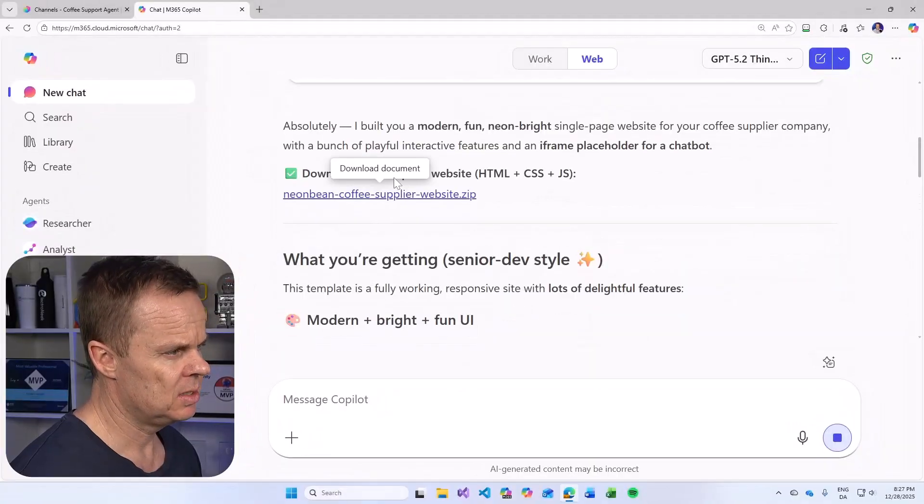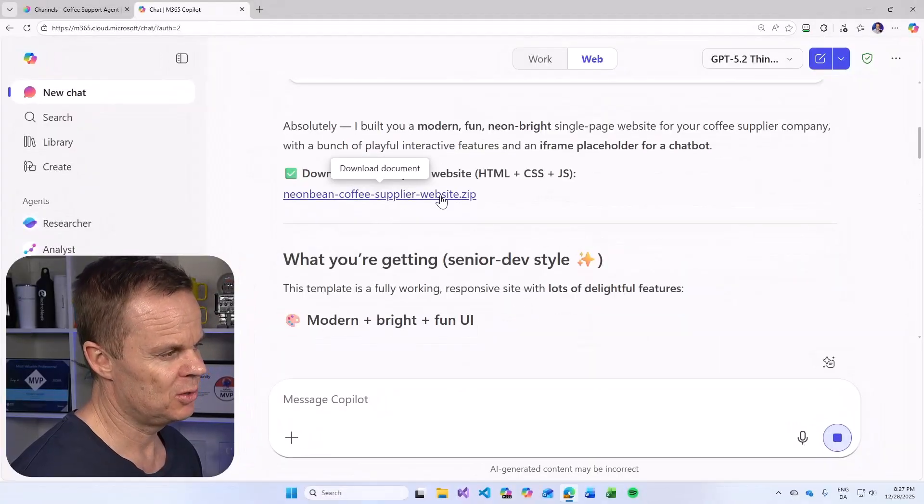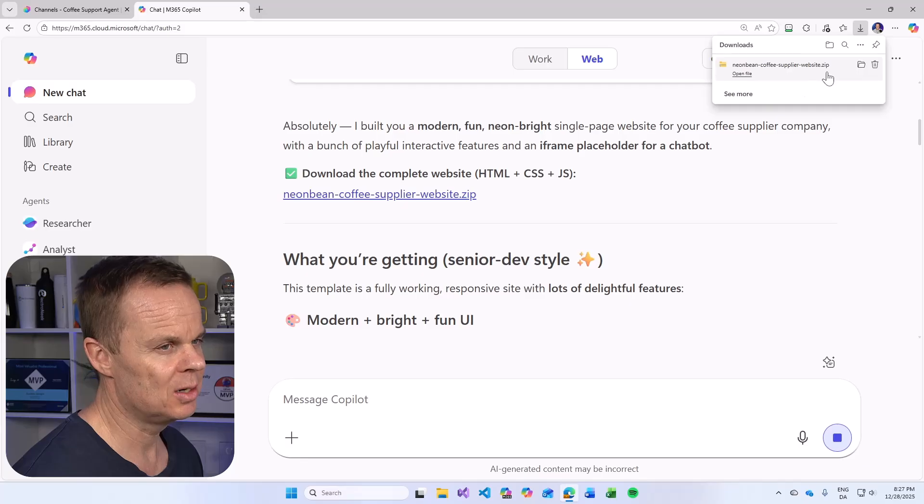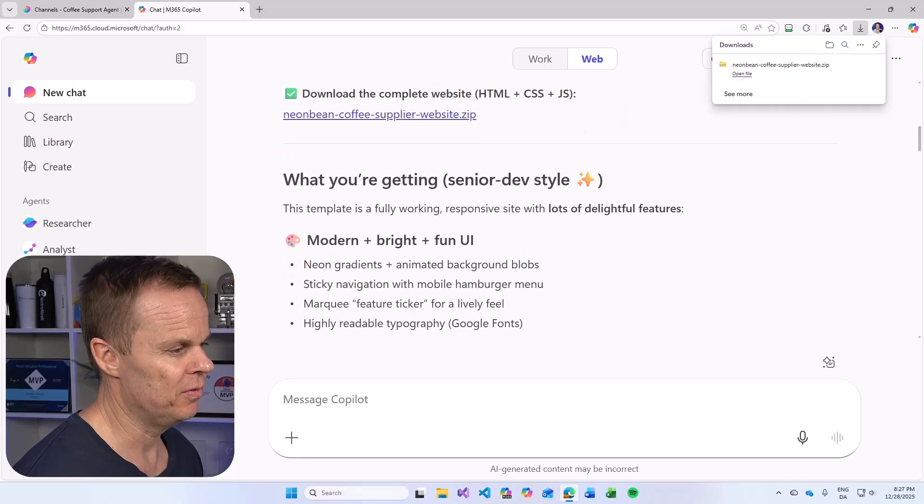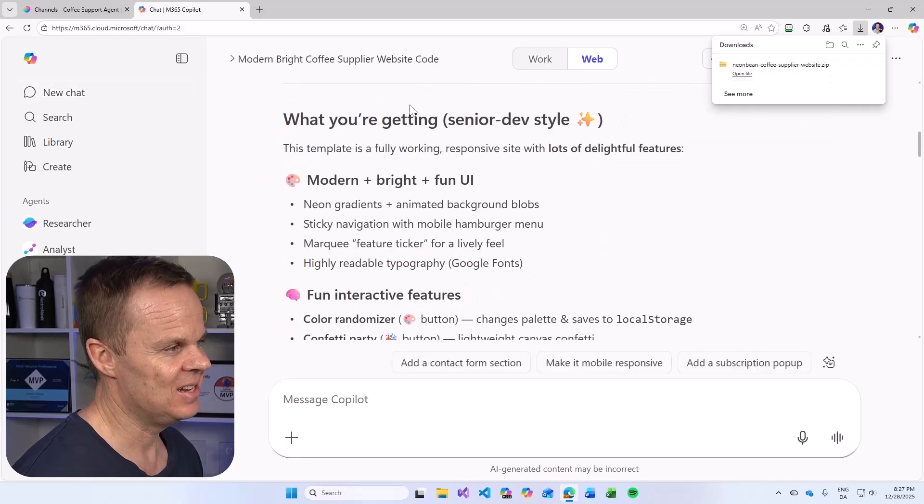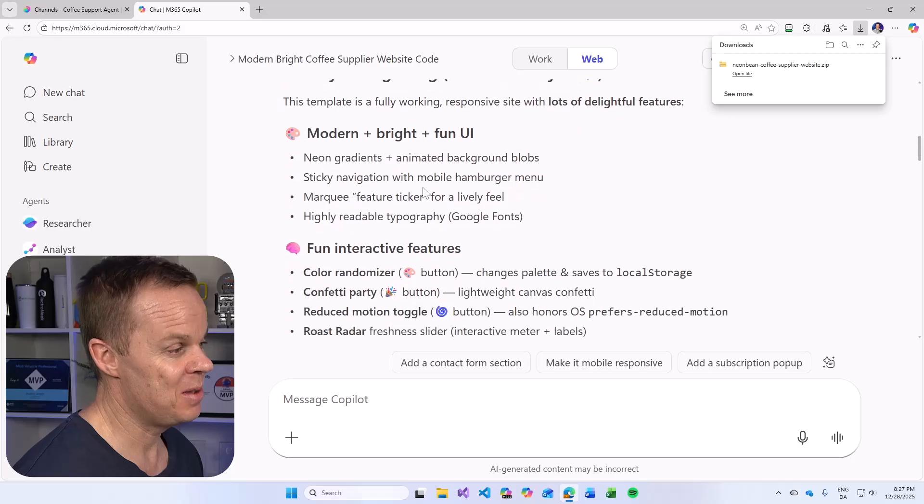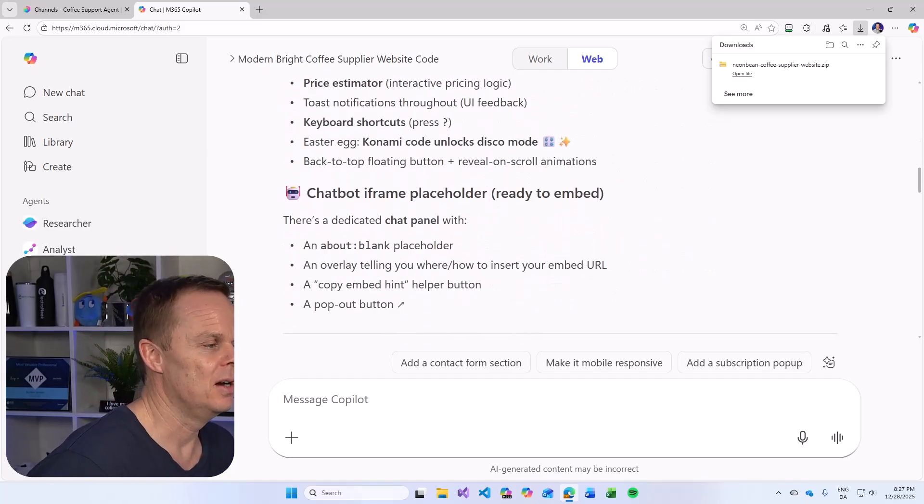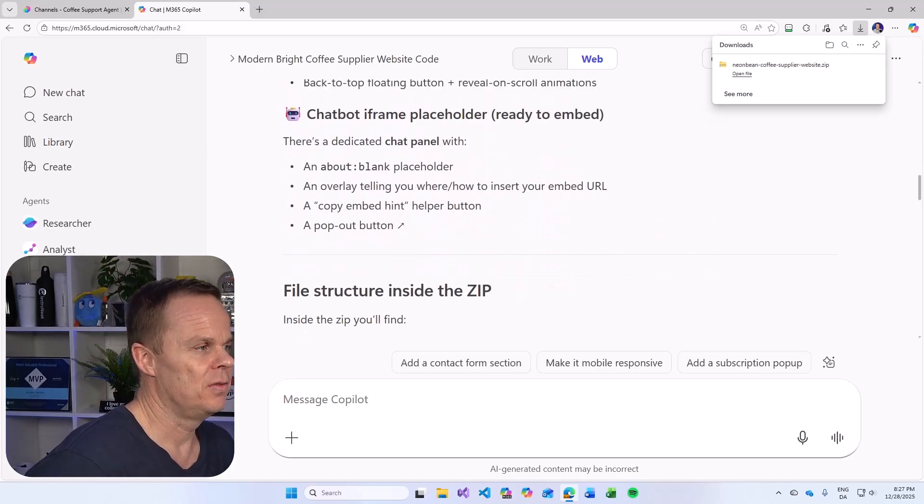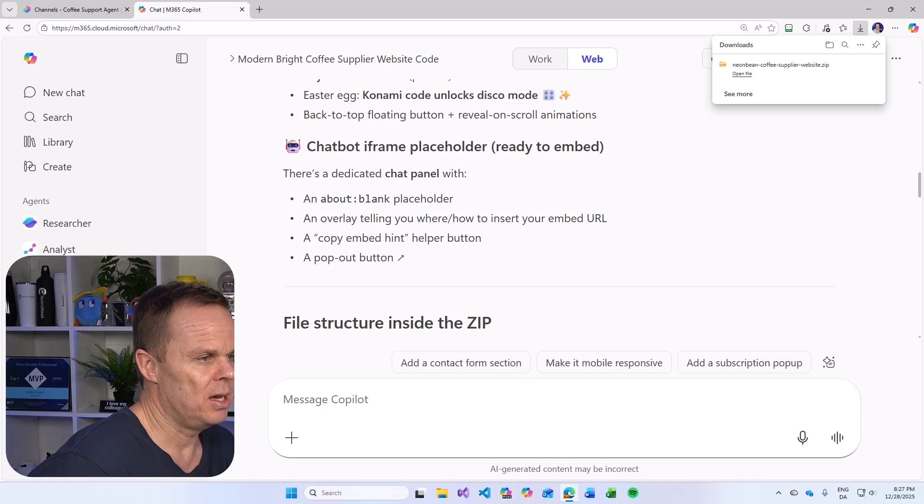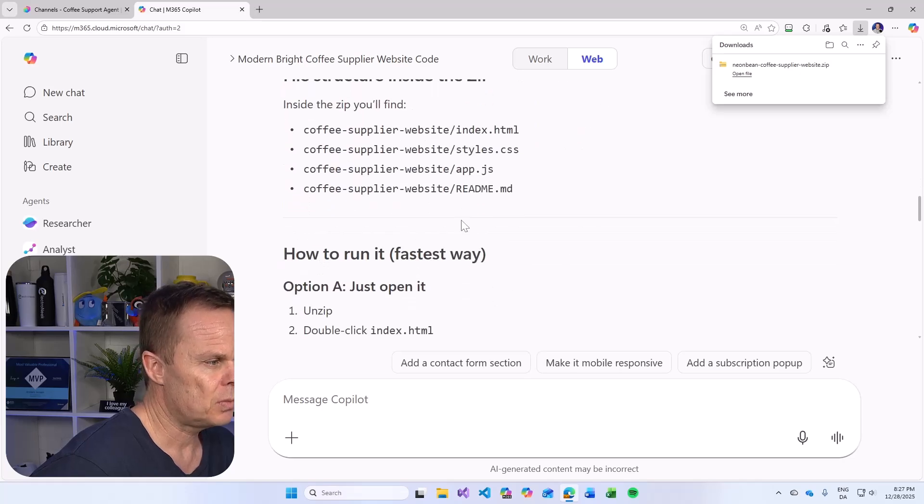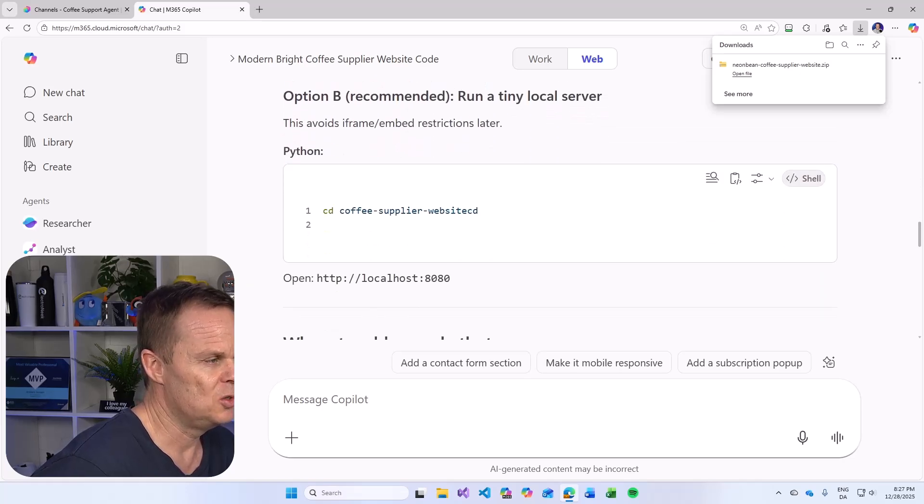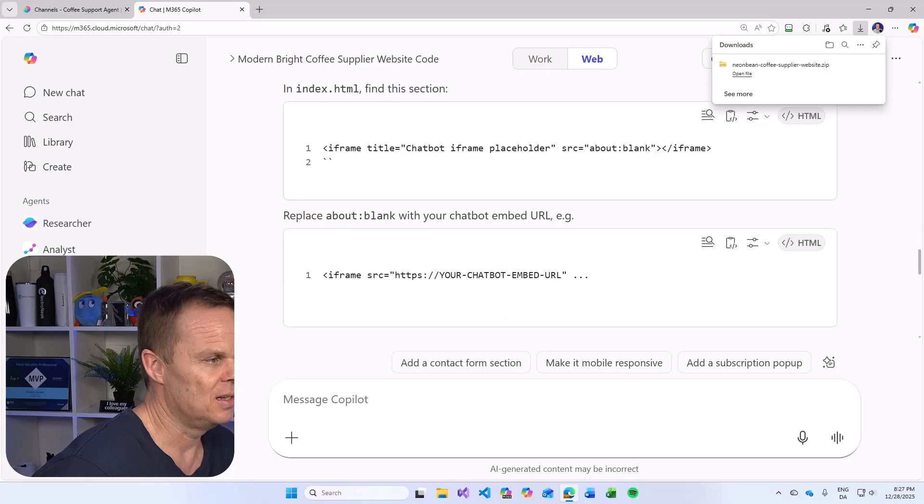Here we can see that we can download the complete website. Let's go do that. It will download a zip file. I'm also getting a senior dev style web page wipe coded for us. Here I have a lot of things. And we have a chatbot iframe placeholder. Let's go inspect that.